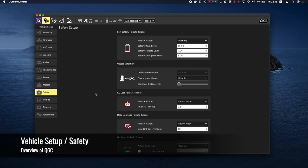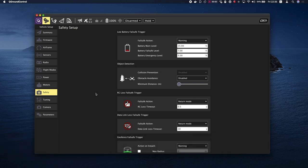The Safety Setup page allows you to configure the most important failsafe settings. Other failsafe settings can be set via the parameters described in the failsafe documentation for each vehicle type.